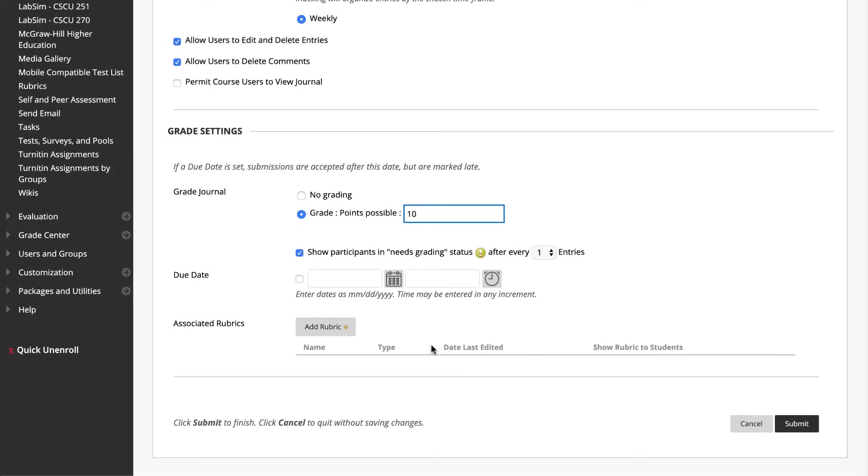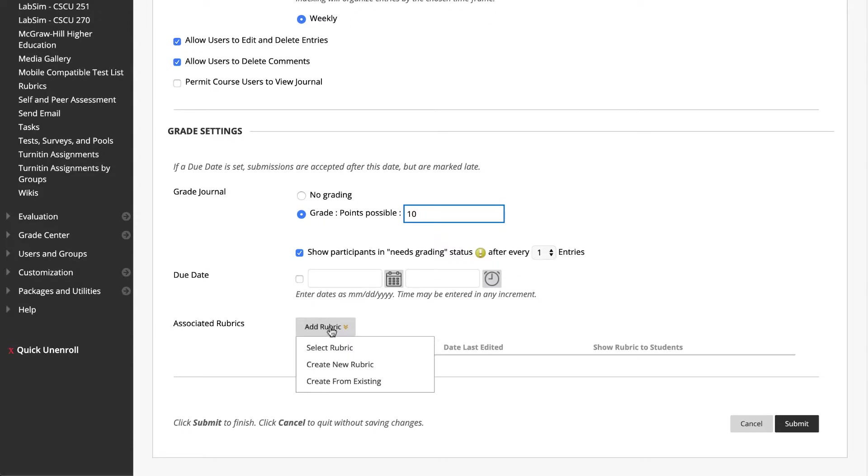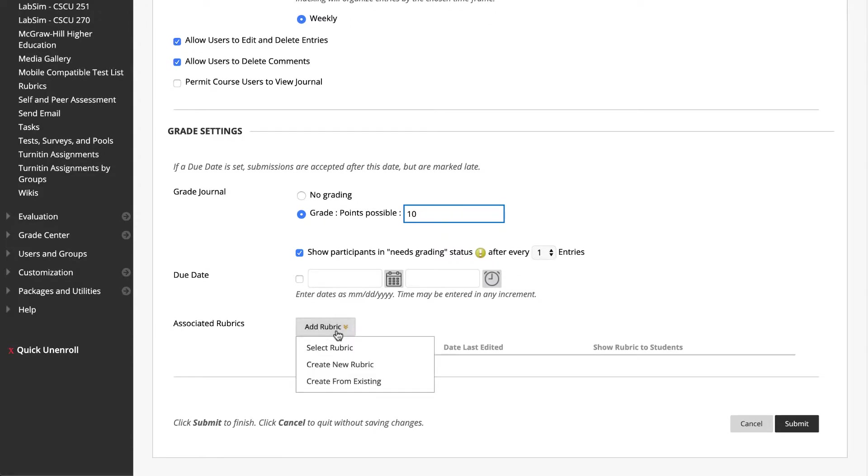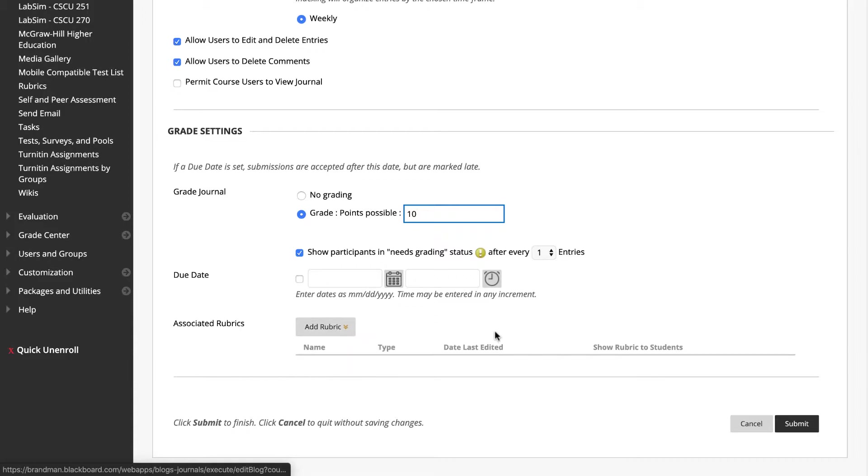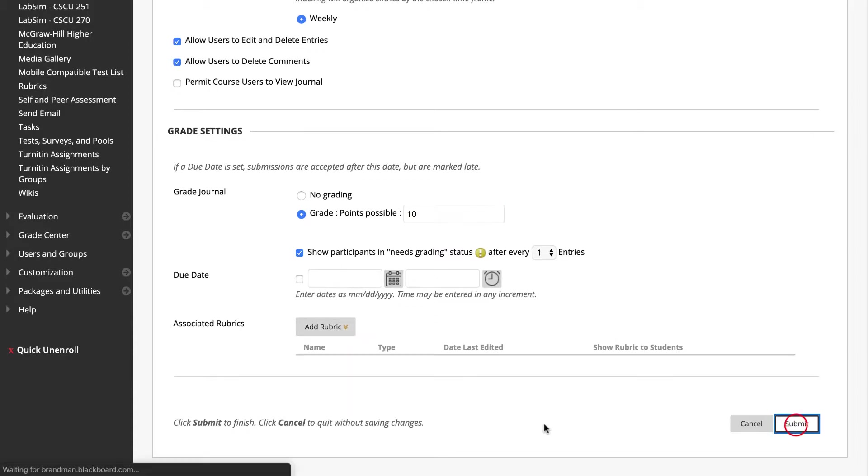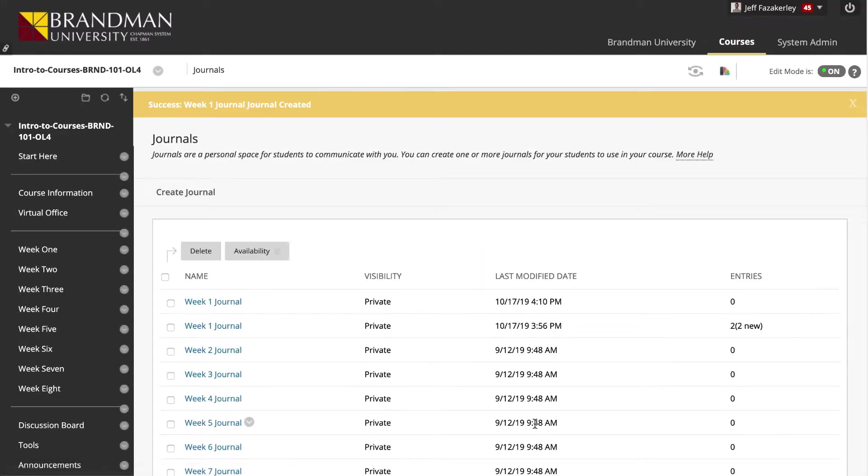Then decide when Needs Grading status should be assigned. For example, if this is a course journal requiring an entry for each week of the course, consider changing it to display Needs Grading after eight entries. Otherwise, just leave it at one. Assign a due date and a rubric under Grade Settings. When done, click Submit.